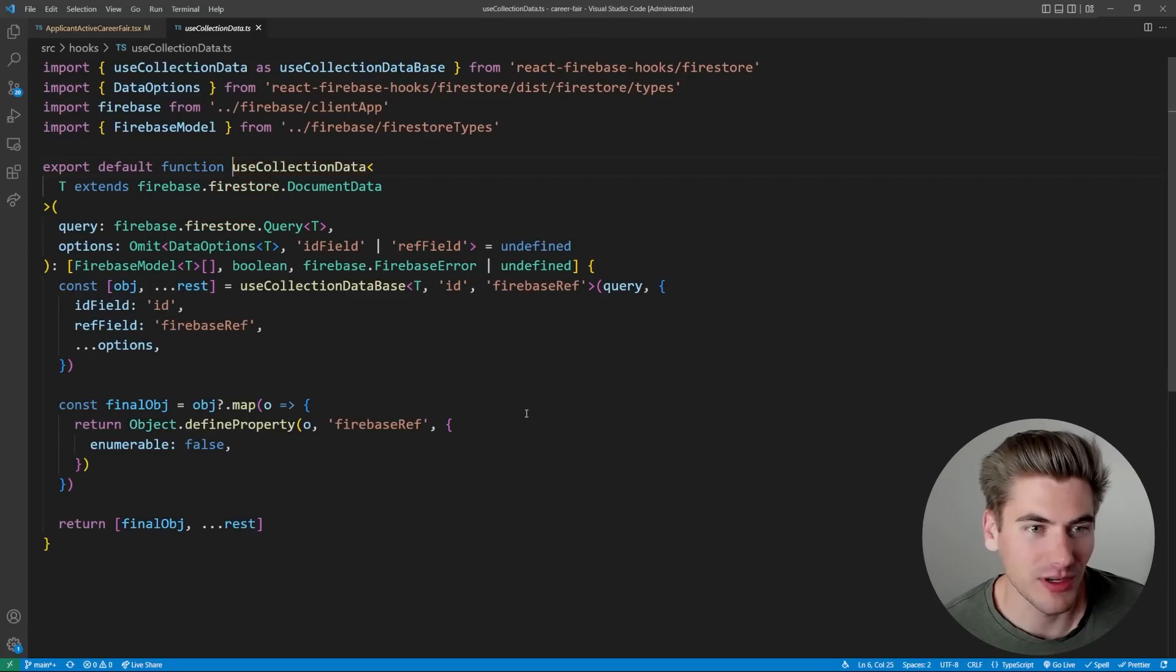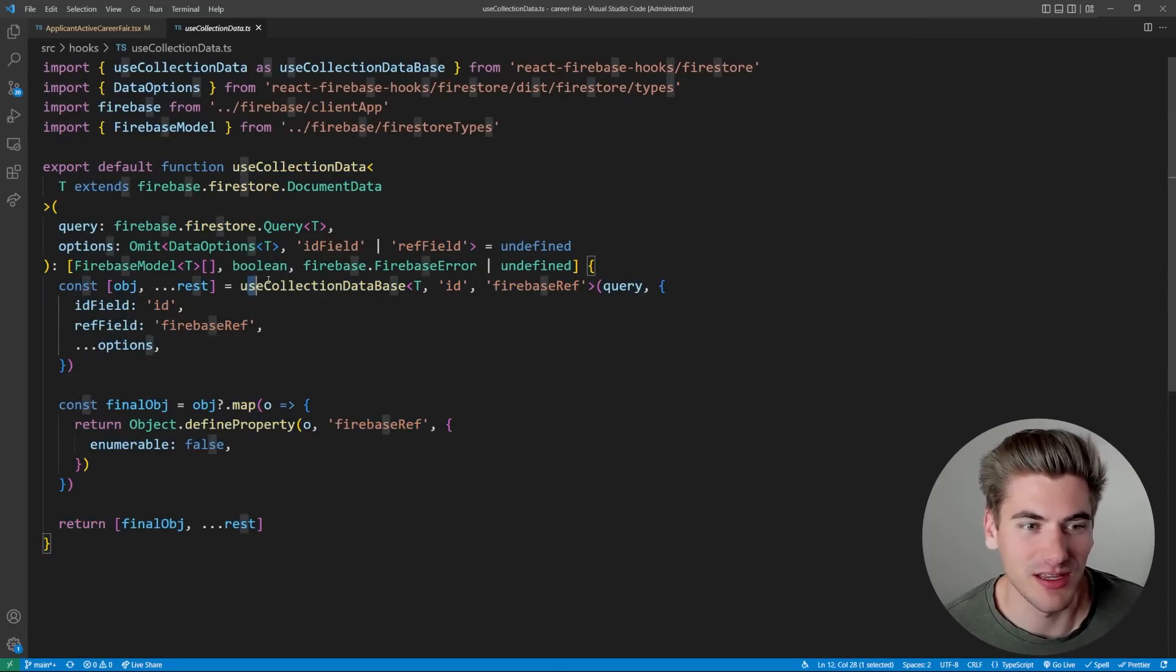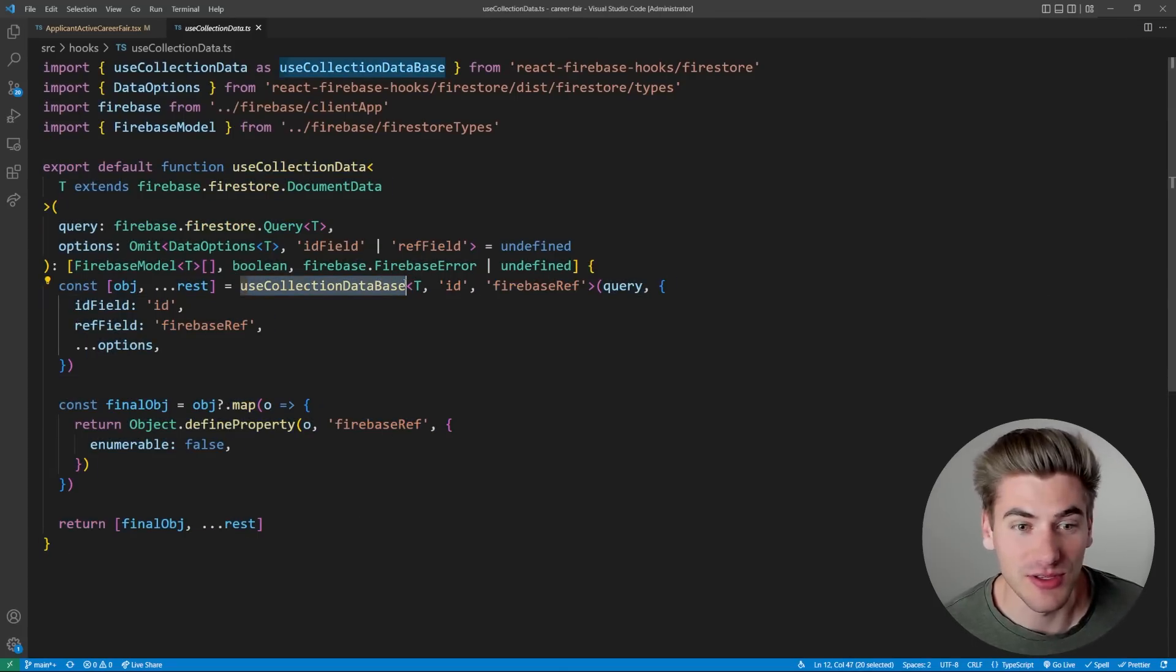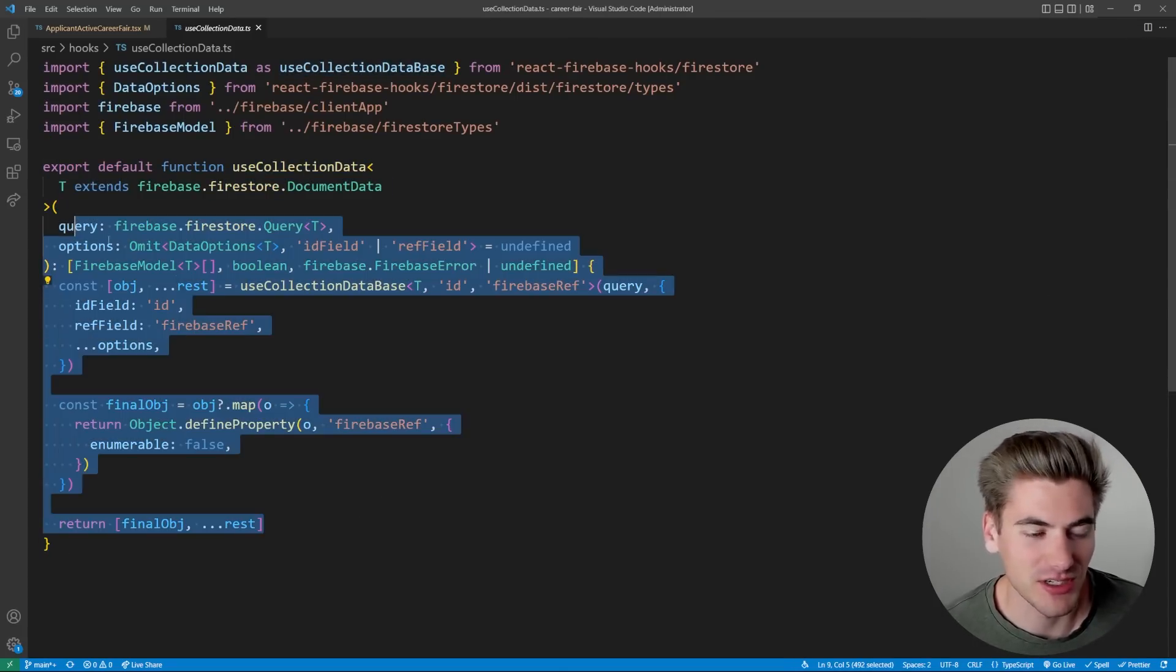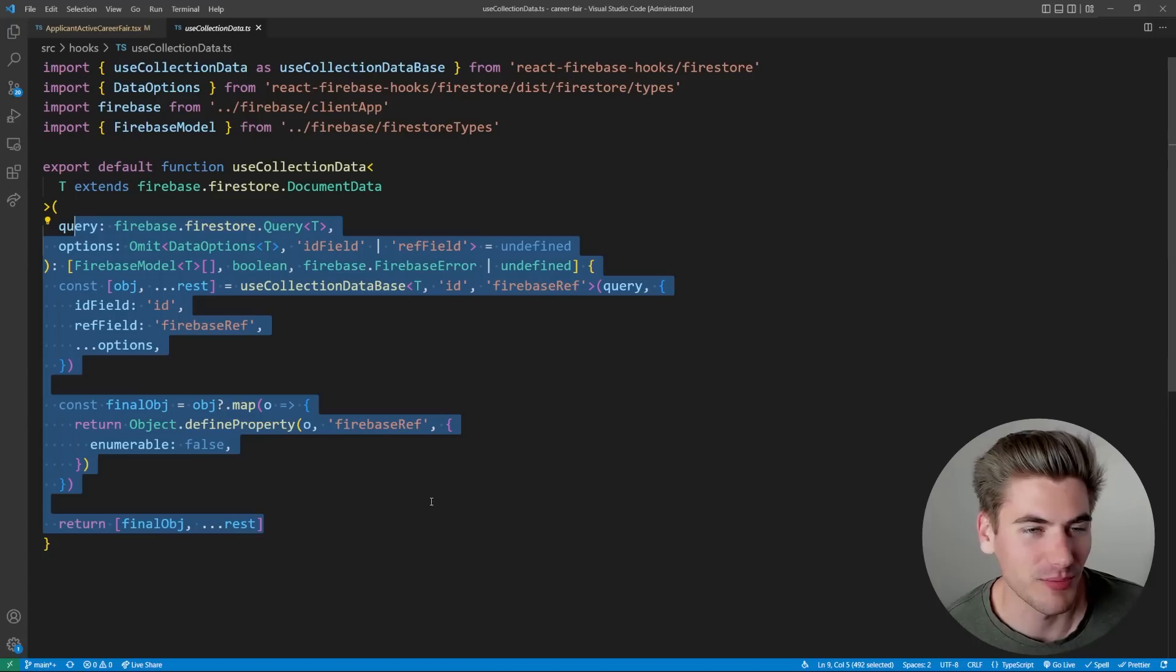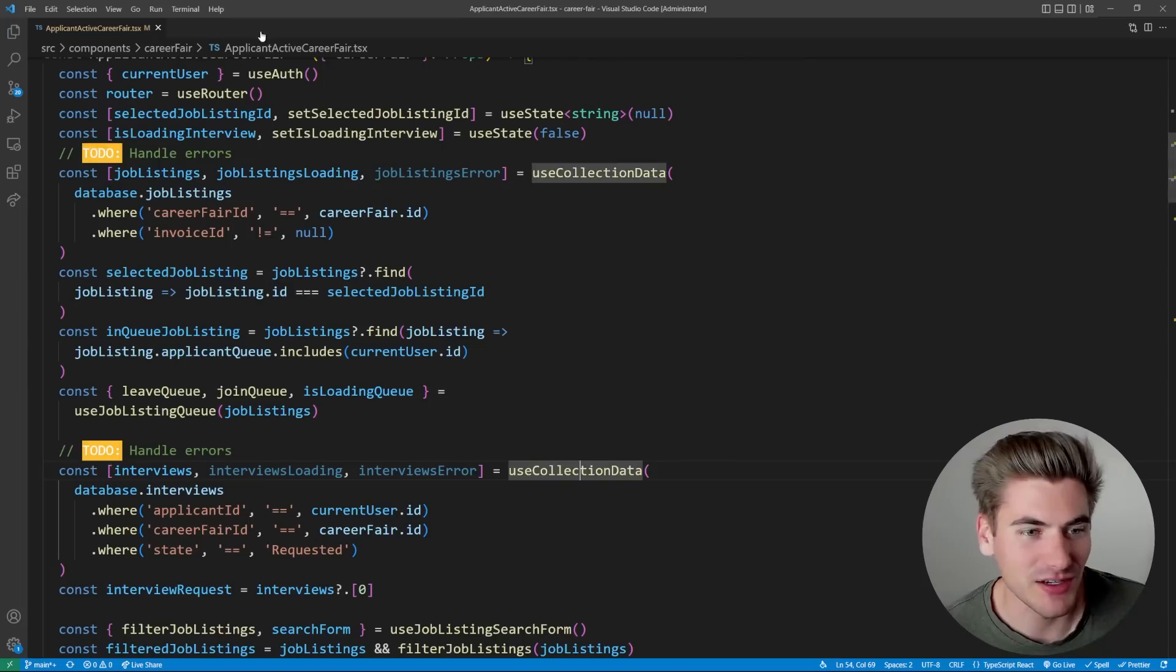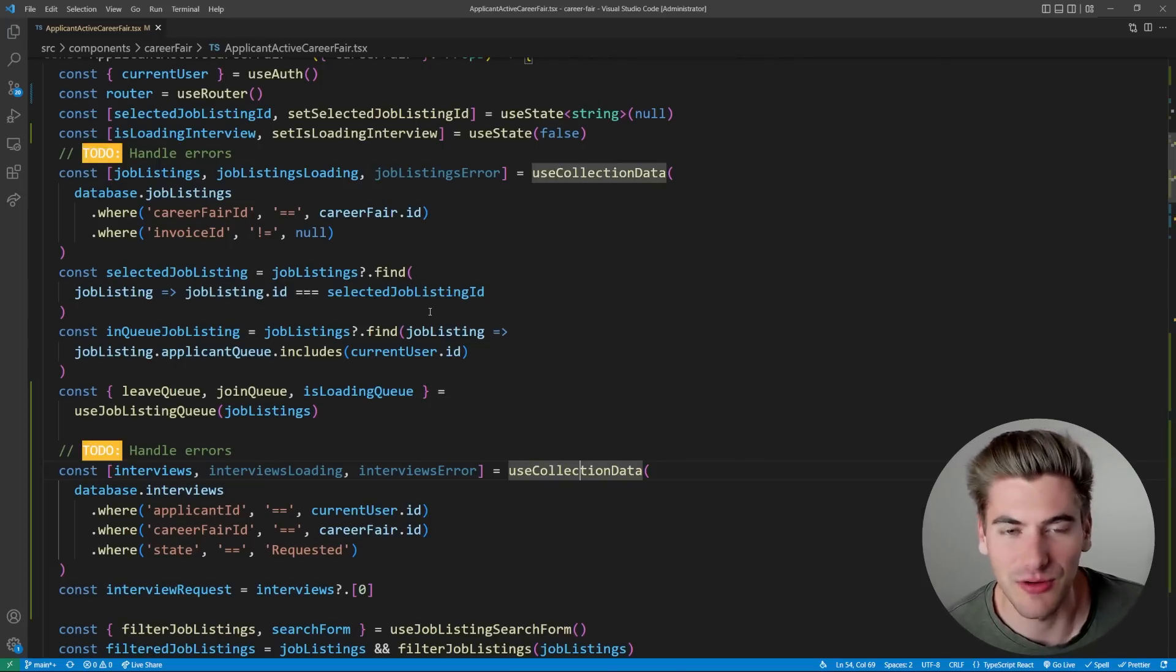For example, this use collection data is used all over my entire application. So it's broken out to its own hook. If we click on that real quick, you can see that it's a very simple hook, it just uses a library to do this. Essentially, I just have a bunch of TypeScript stuff around it. That's why I created a custom hook for beyond what the library is doing. But as you can see, I have that custom hook, and then I have a couple other custom hooks, that's how it works.